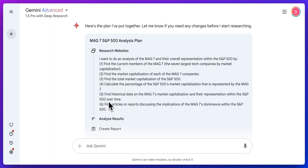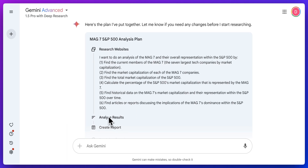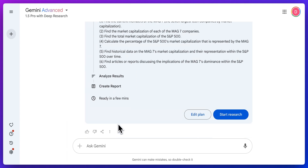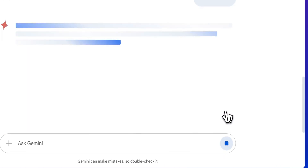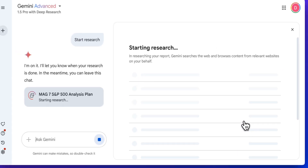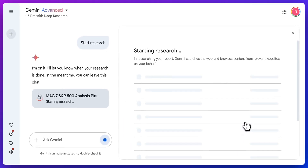Overall, you can see it has a really thought-out plan on what it needs to do. It's going to research websites, analyze the results, and then finally create a report. I'm going to go ahead and click start research. We see that it's starting the research.